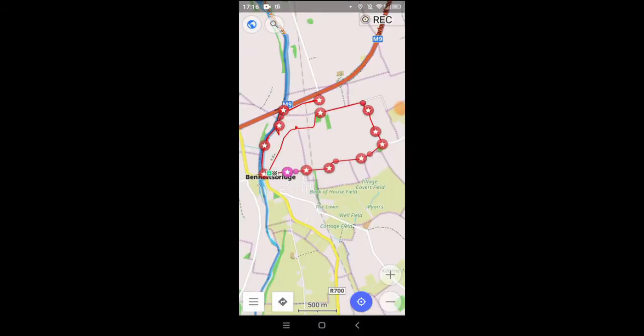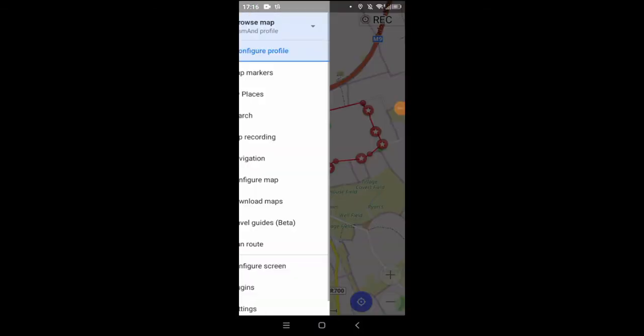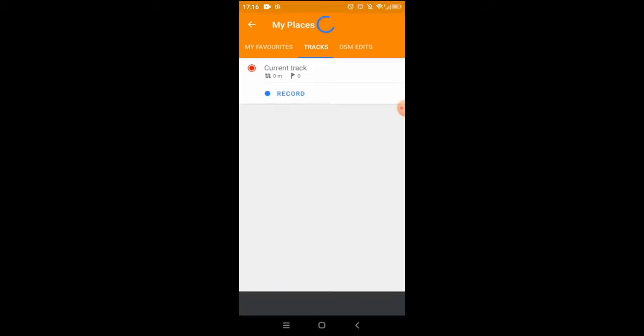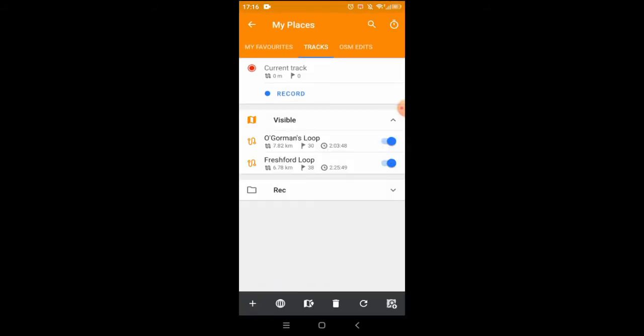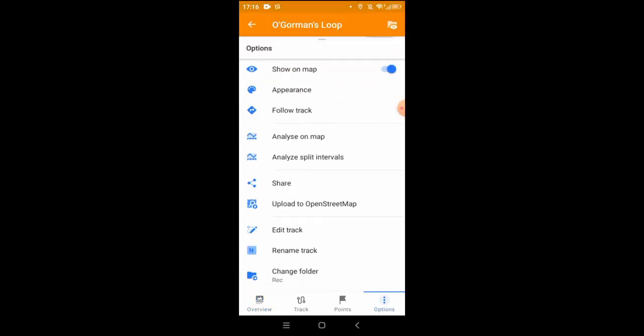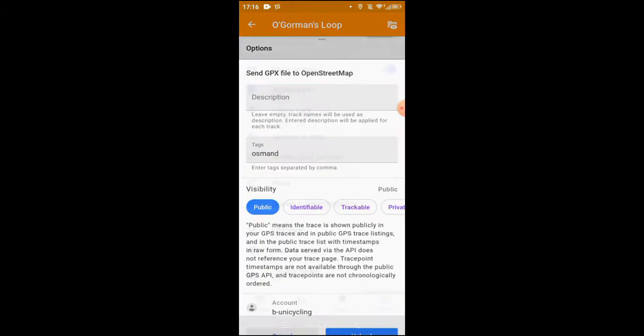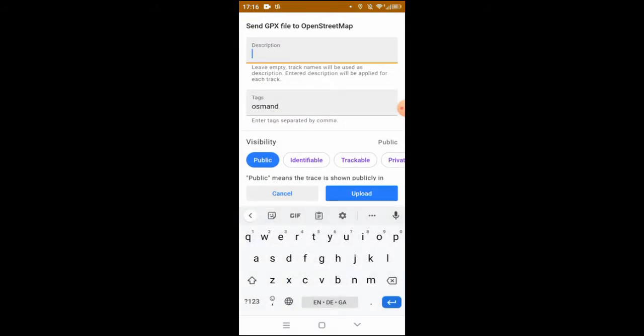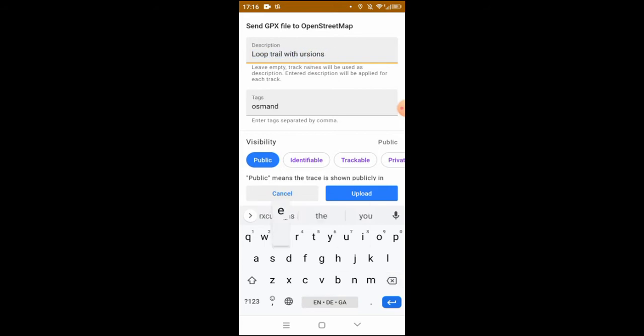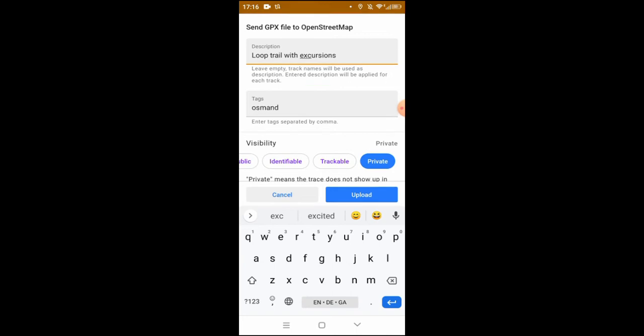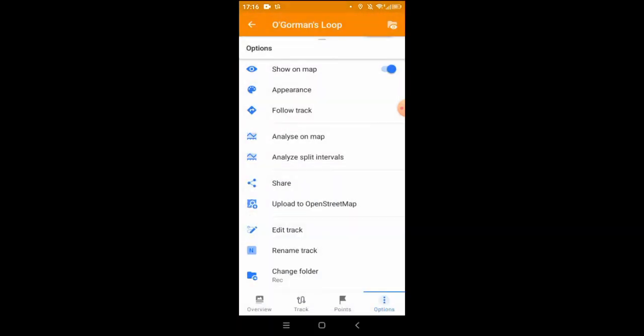To upload your track to OpenStreetMap you go into menu, my places, and you might have renamed your track to what it's called, in this case O'Gorman's Loop. You click on that in your list of tracks and click on upload to OpenStreetMap. You can add a description or you have to add a description I think to upload. You can change the visibility to private and click upload, and that should upload it to OpenStreetMap.